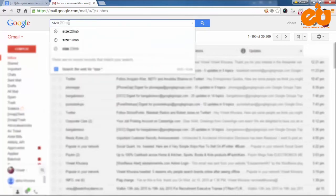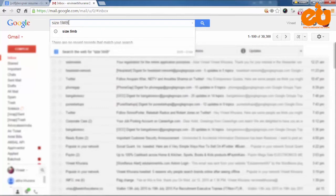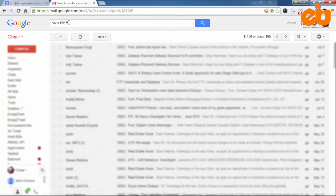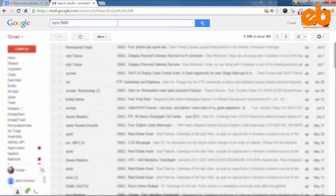All you have to do is go to Gmail's search bar and type size colon followed by the attachment size. For instance, if you write size colon 5MB and hit search, you'll get the list of emails with size equal to and greater than 5MB.